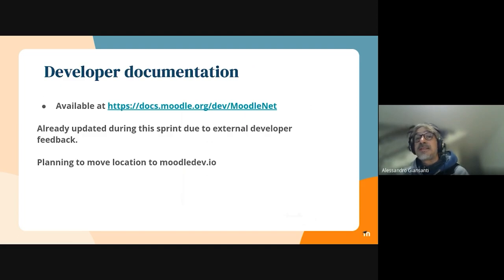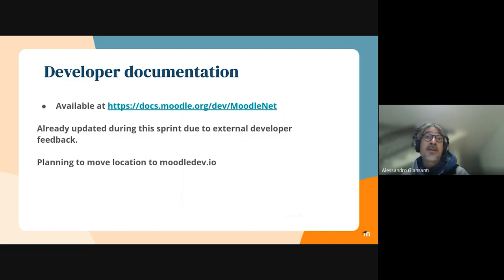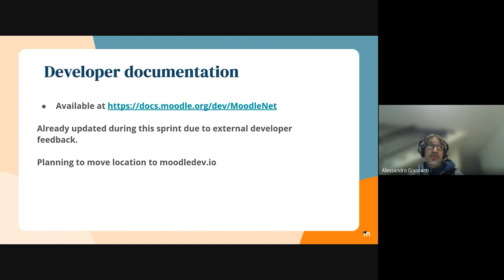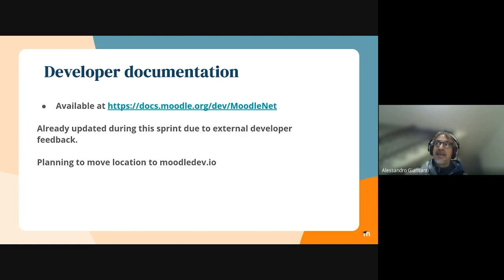Contextually, we started redacting the documentation for developers. We have a quick start page at the link shown on the slide. We also started checking out the Moodle Dev.io repository to extend it with a Moodle Net section, where we will have thorough documentation for the system — from the architecture to quick start guides, API guides, and API documentation.